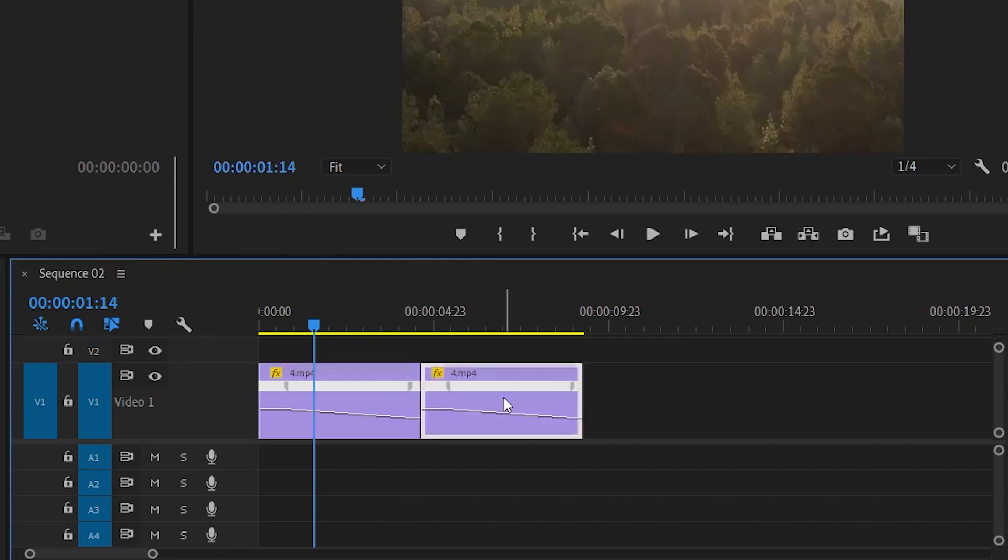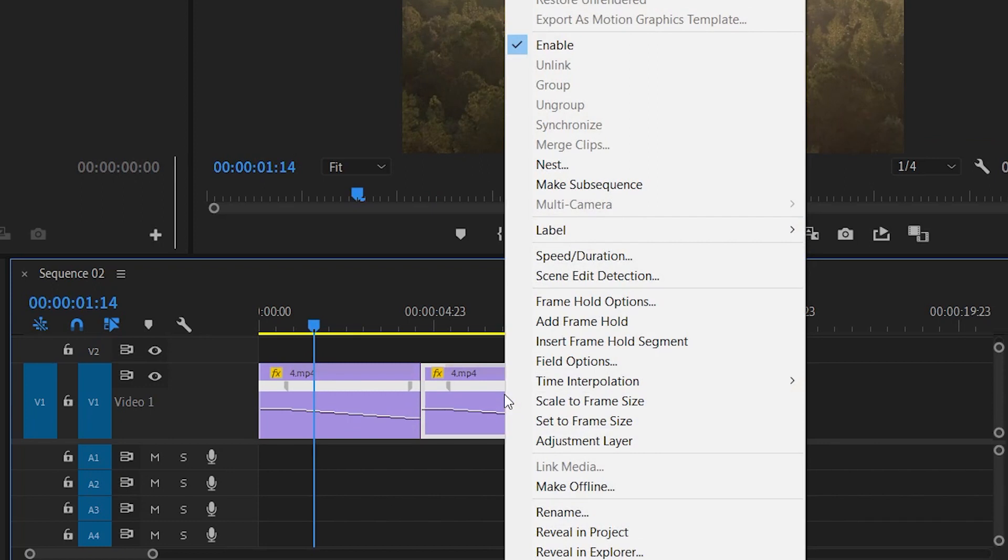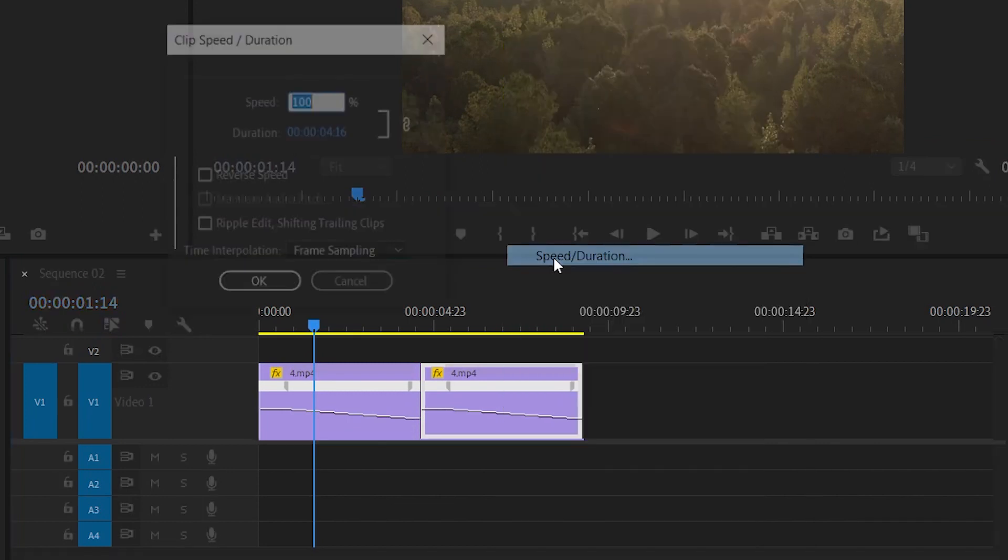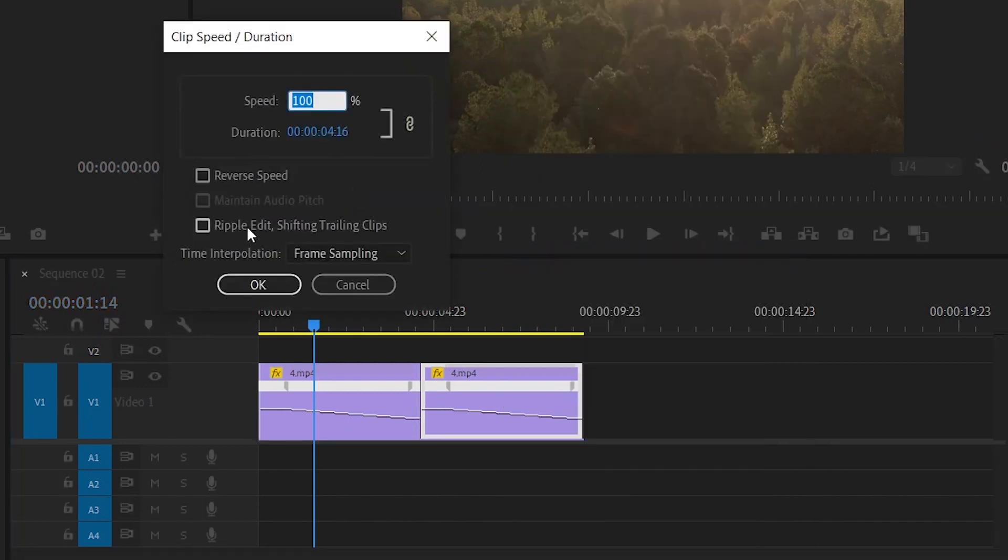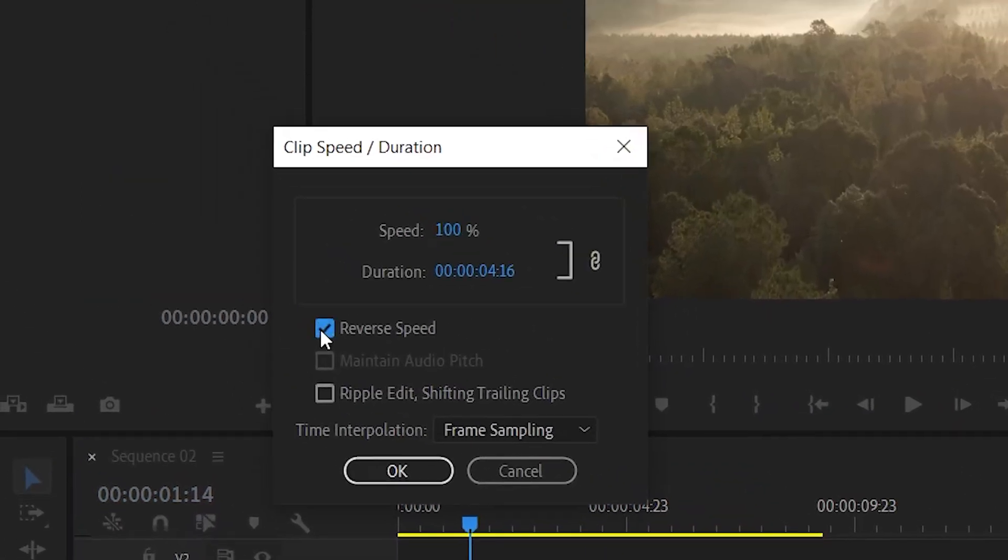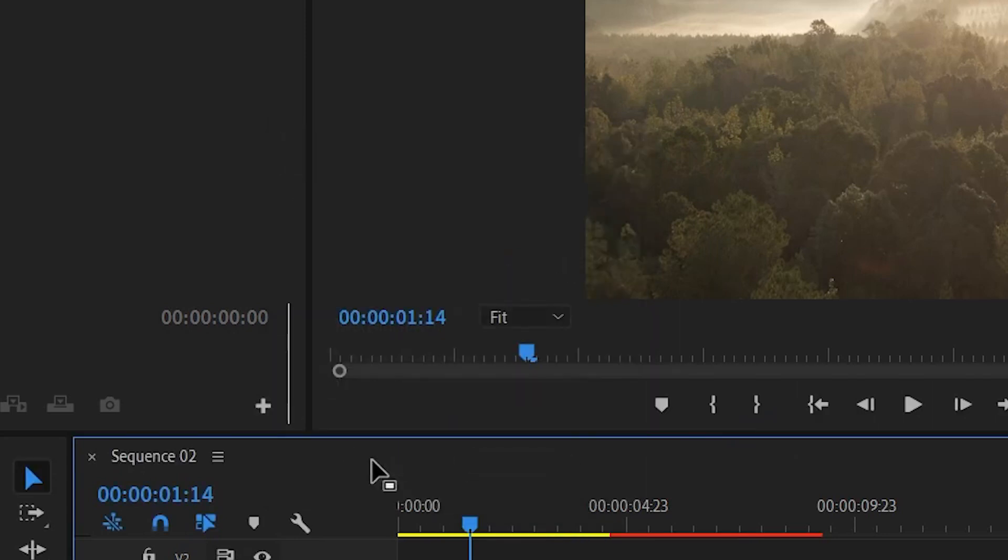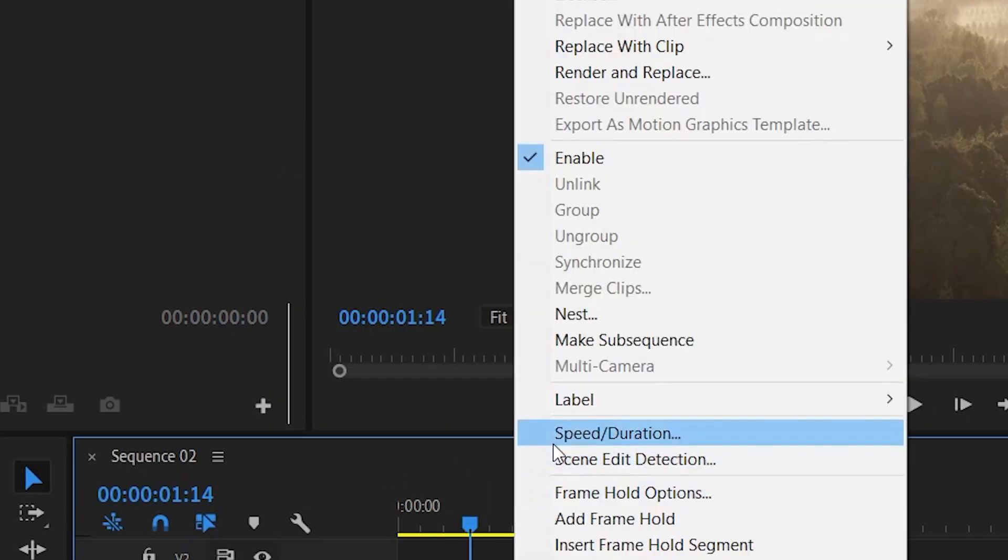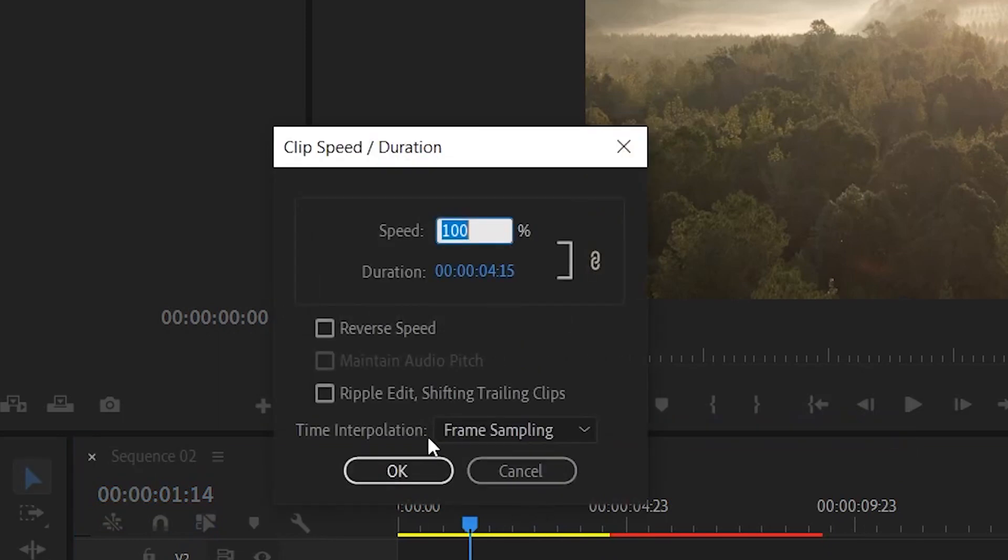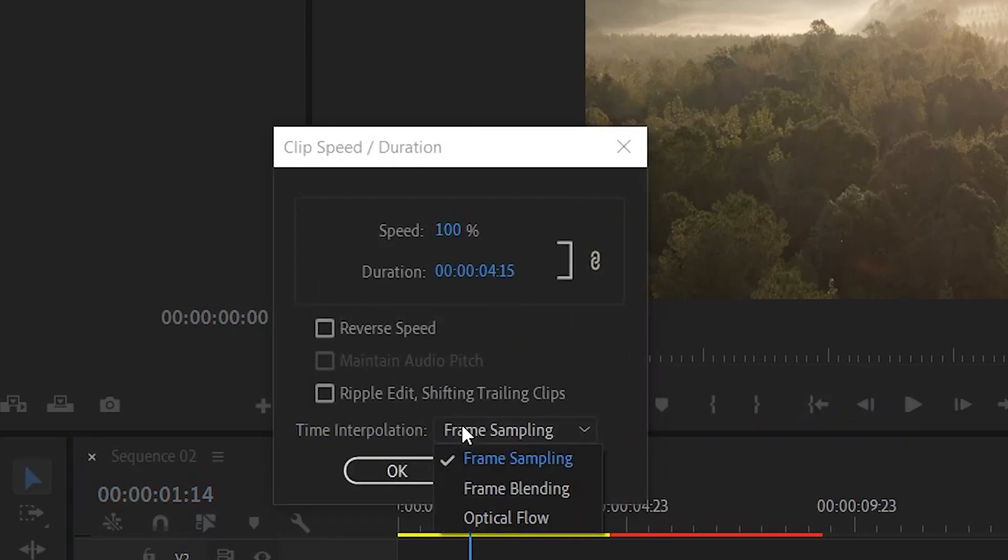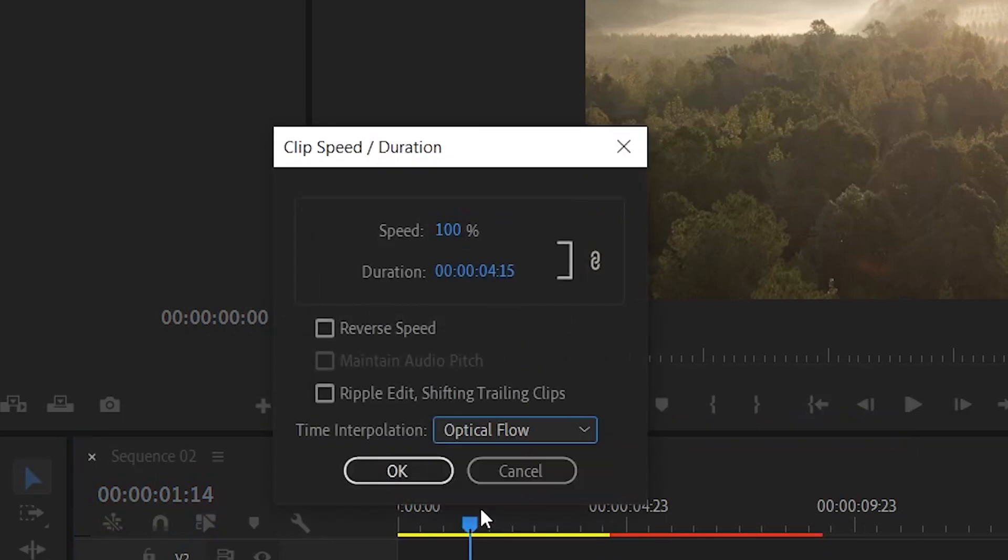Now right-click on the second clip, go to speed duration, click reverse speed, and change the time interpolation to optical flow for smooth transitions. And you have to change the time interpolation for the first clip as well.